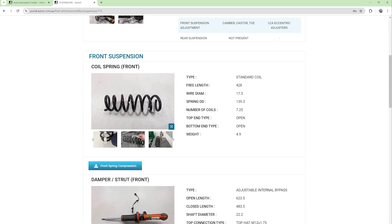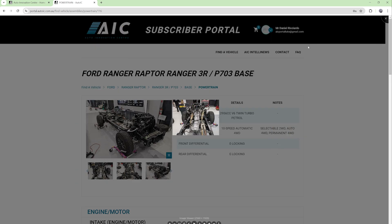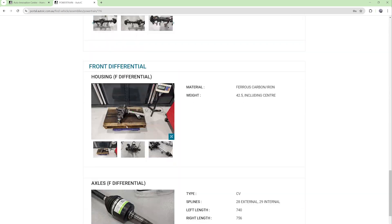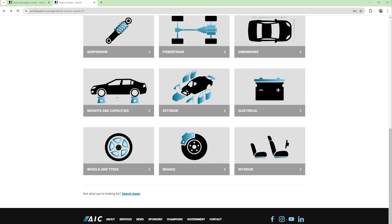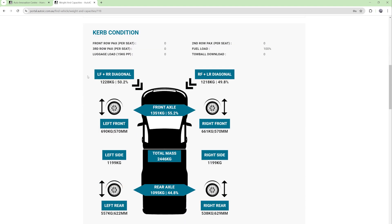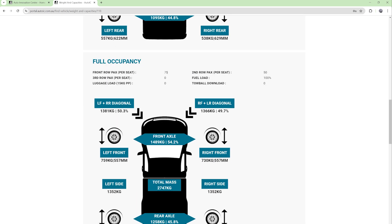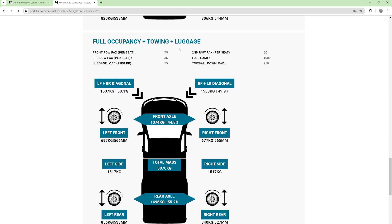In the powertrain section, we show top level information and then break down each component in the powertrain system with information and photos. The weights and capacities area is an interesting one where we publish the OEM advertised mass alongside our actual as-manufactured mass. We then detail different weight configurations with ballast, including tow ball download, and finally max axle capacities to better understand the static load cases of the car.